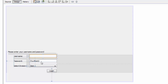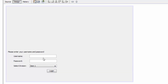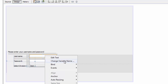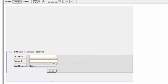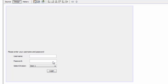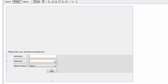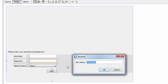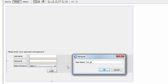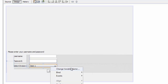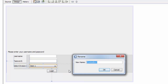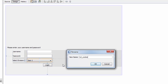Right-click on the first text field and change the variable name to 'txtUsername'. For the second one, right-click and change the variable name to 'txtPassword'. For the third one, change it to 'txtCombo'.